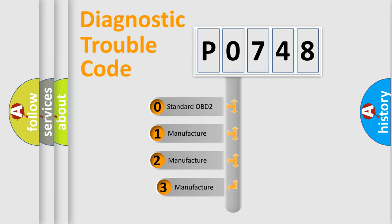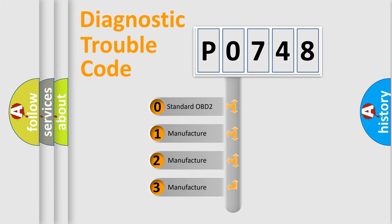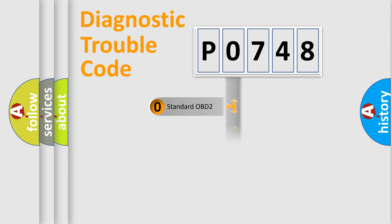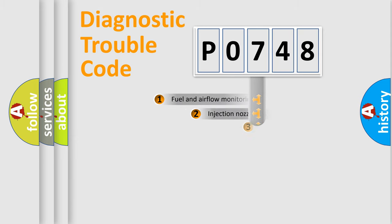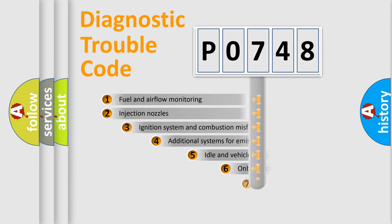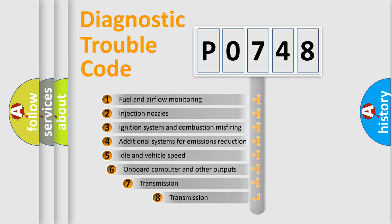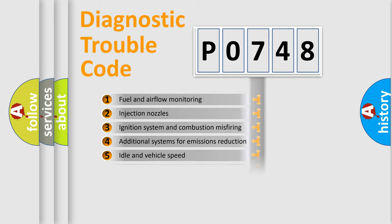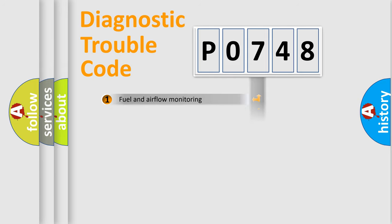If the second character is expressed as zero, it is a standardized error. In the case of numbers 1, 2, or 3, it is a manufacturer-specific error. The third character specifies a subset of errors. The distribution shown is valid only for the standardized DTC code.